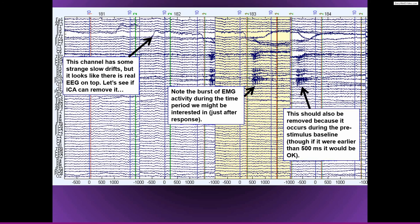So at the worst case of if ICA is not really able to isolate a component that really just accounts for this artifact, then this is bad enough. If it continues throughout the entire experiment, I would probably just remove this channel and interpolate it. Okay, so that's about that.